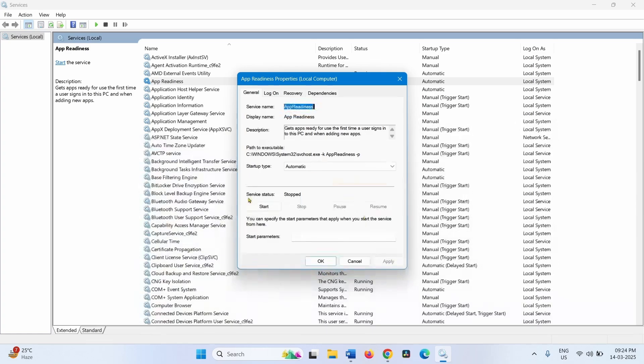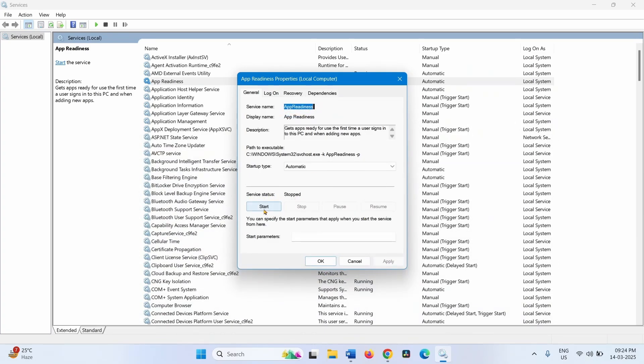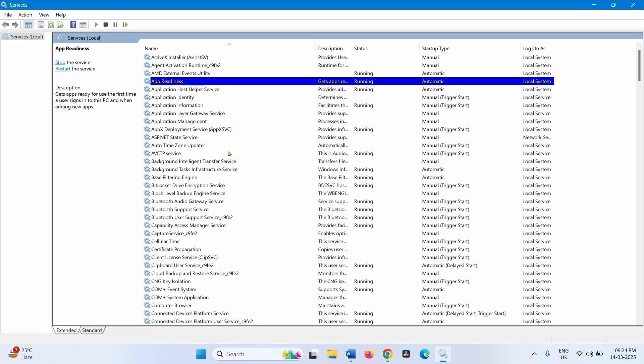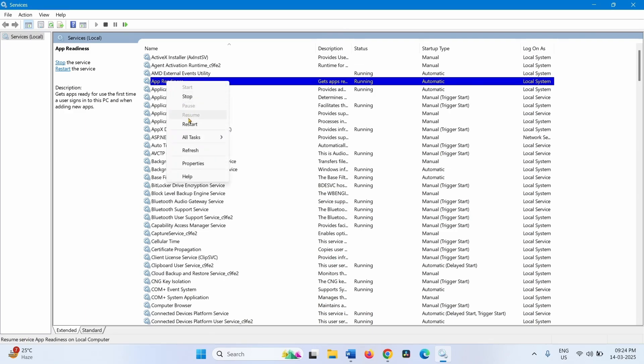If Service Status is showing Stopped, click on Start. Click on OK. Right-click on App Readiness and select Restart.